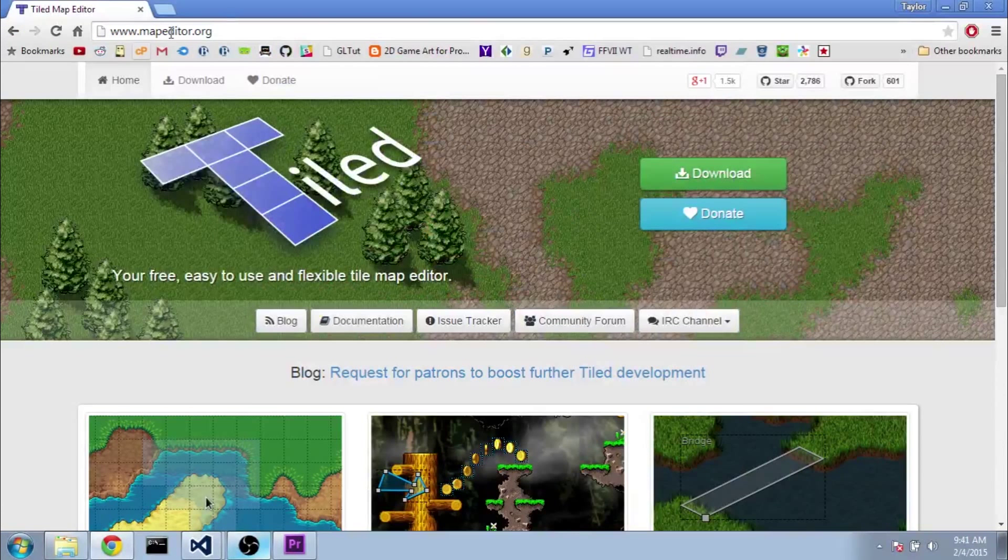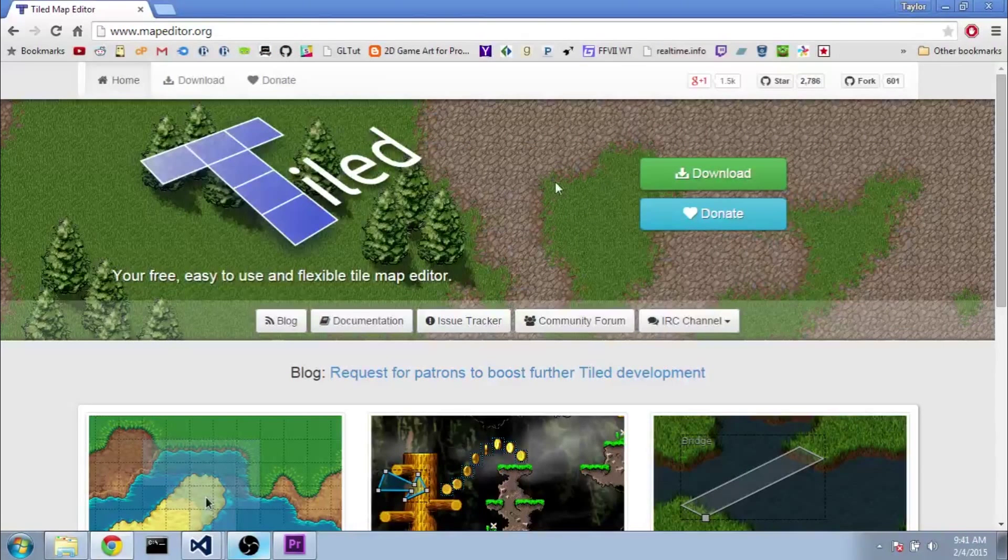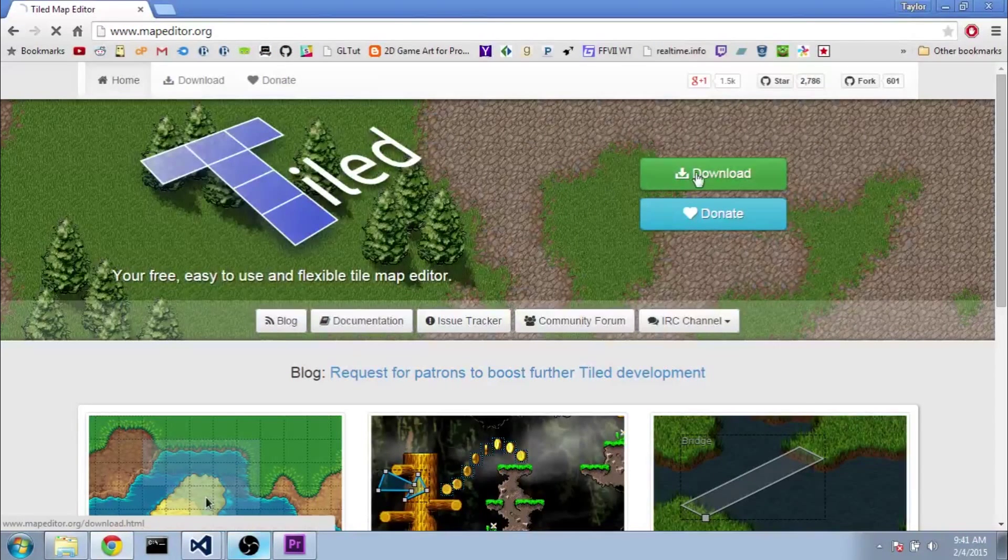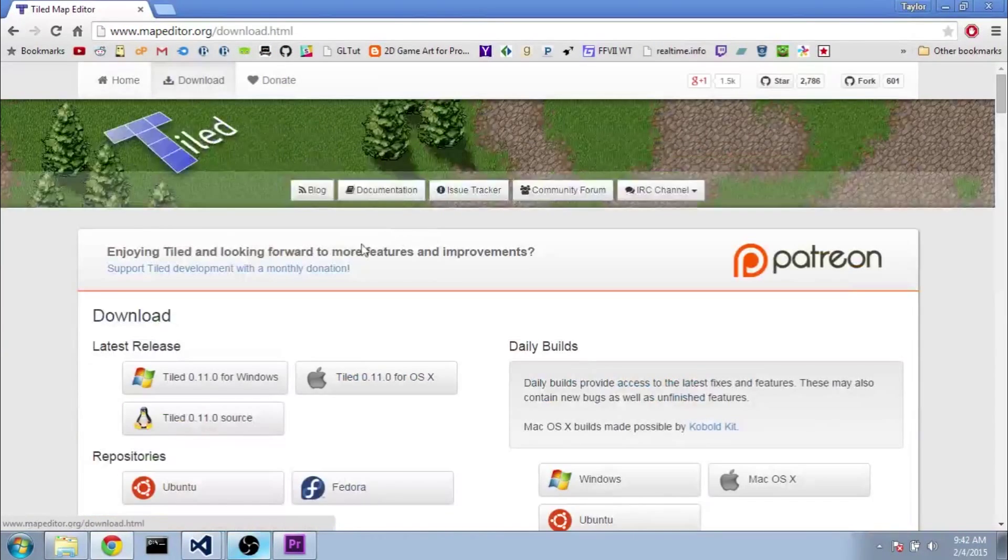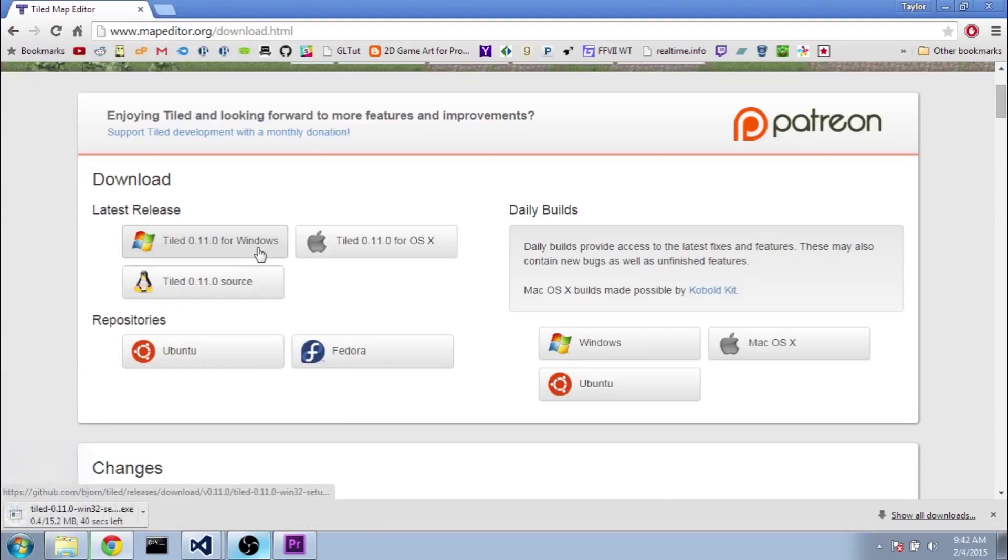Alright, with that out of the way, let's look at how to download Tiled. You're going to want to go to mapeditor.org or follow the link in the description. That'll bring you to Tiled's homepage. You just click the download button at the top there. Then you just click on the link according to your OS. I kind of assume you're using Windows since you're using Visual Studios if you're following my tutorials correctly. And then that'll download an installer for you. It should be pretty straightforward from there.